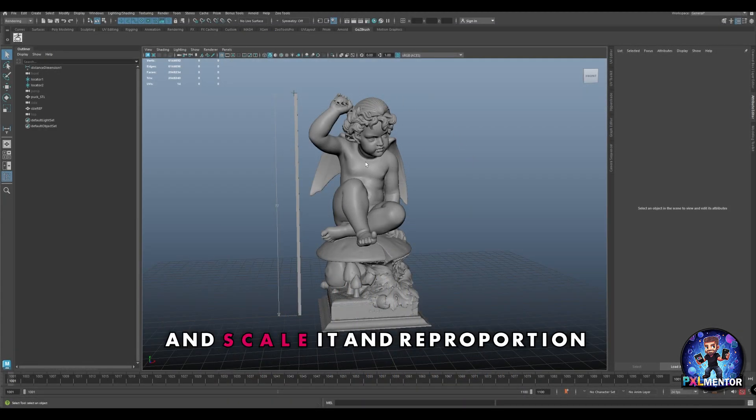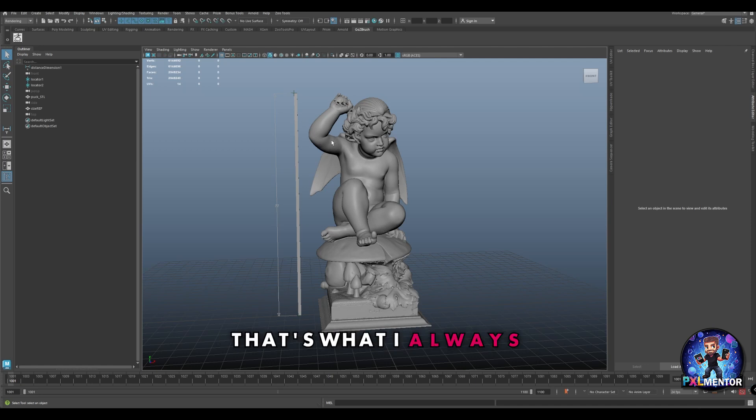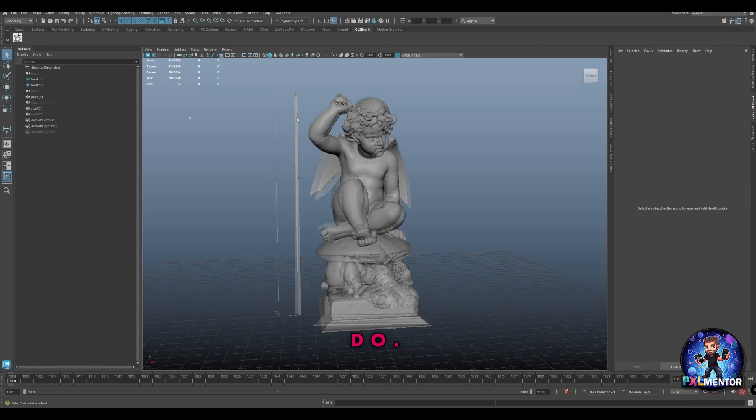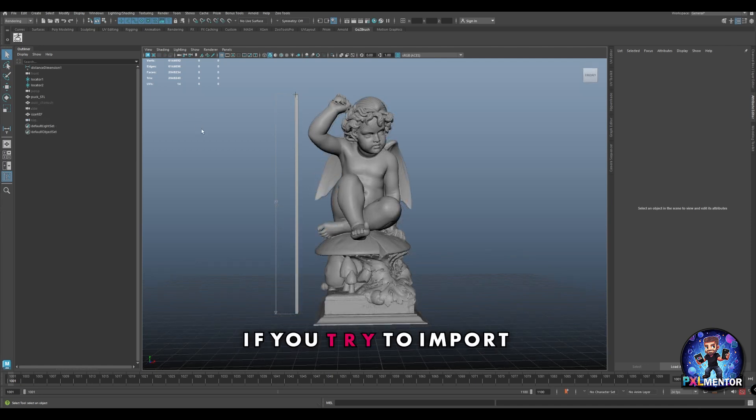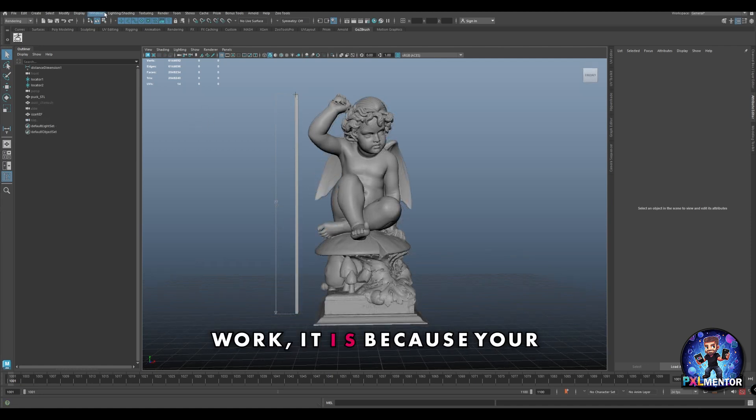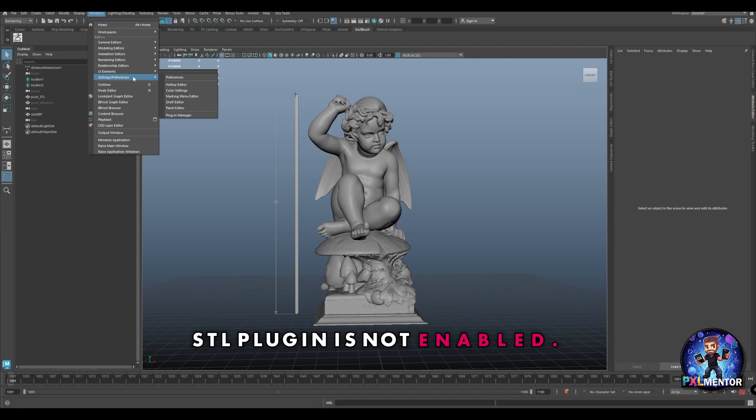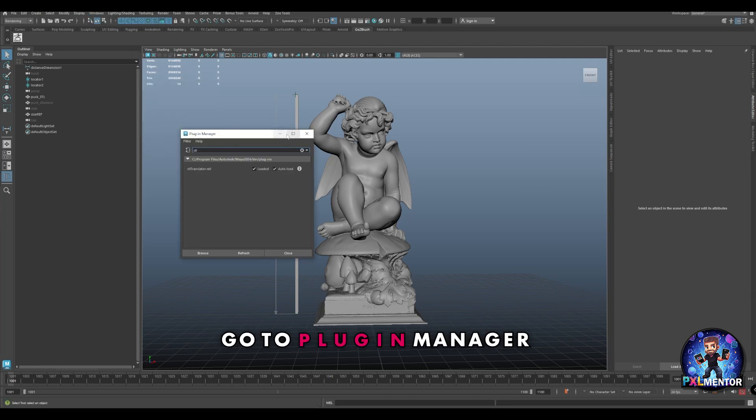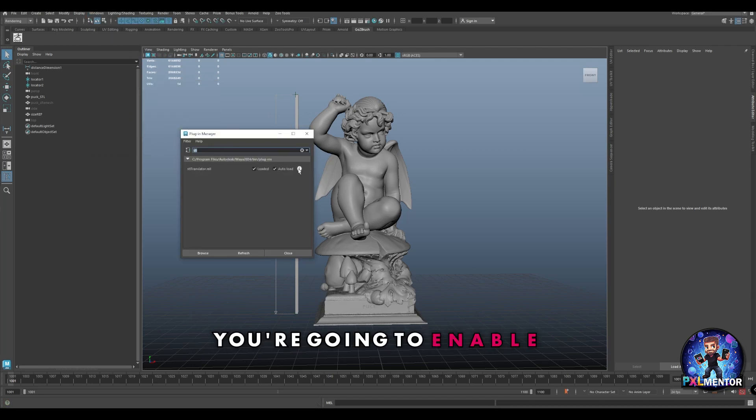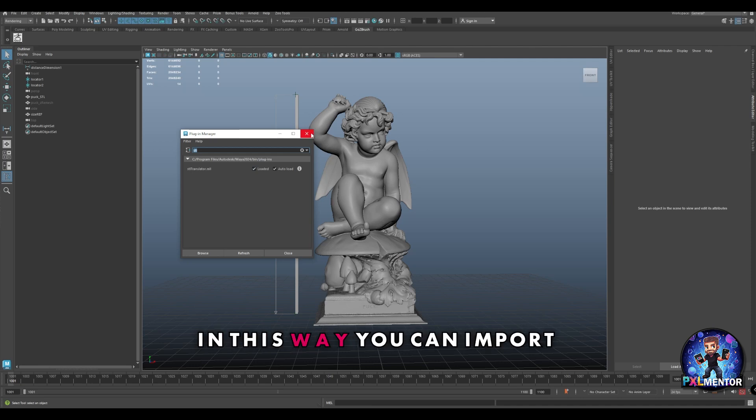Once I'm in Maya, I can simply take my asset and scale it and reproportion it to real life size - that's all I always do. If you try to import an STL file and it doesn't work, it's because your STL plugin is not enabled. Just go to plugin manager, look for STL, and you're going to enable the STL translator.